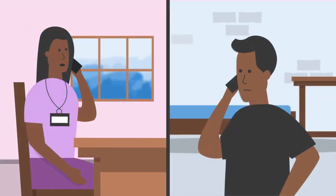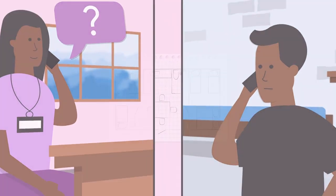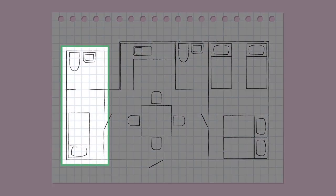Mary asks Karim if he has a private room and bathroom he could stay in on his own while he gets better. If he does, this would be the best place for Karim to get well at home.